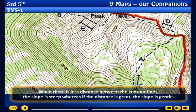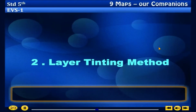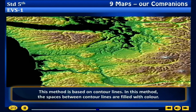These locations are joined with a line — such lines are called contour lines. When there is less distance between the contour lines, the slope is steep. Whereas if the distance is great, the slope is gentle.